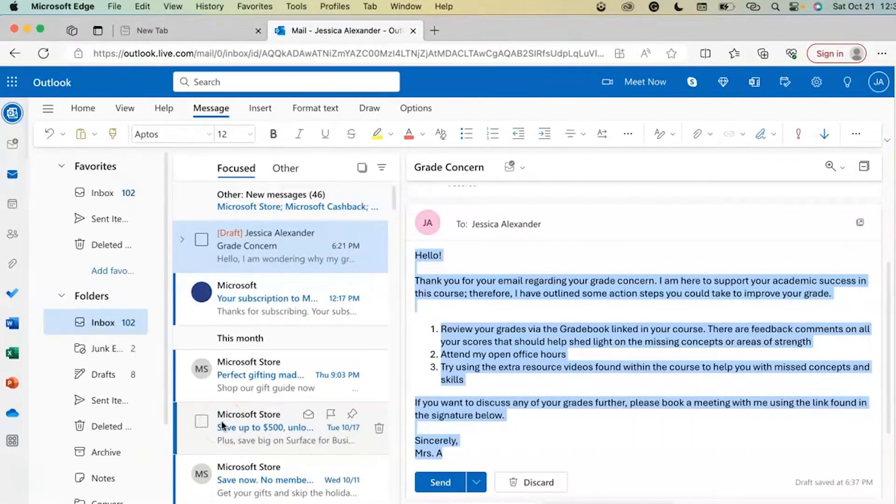Hey everyone, my name is Jessica and in this video I want to show you how to create email templates in Outlook on the web. Here I am within Microsoft Outlook on the web.